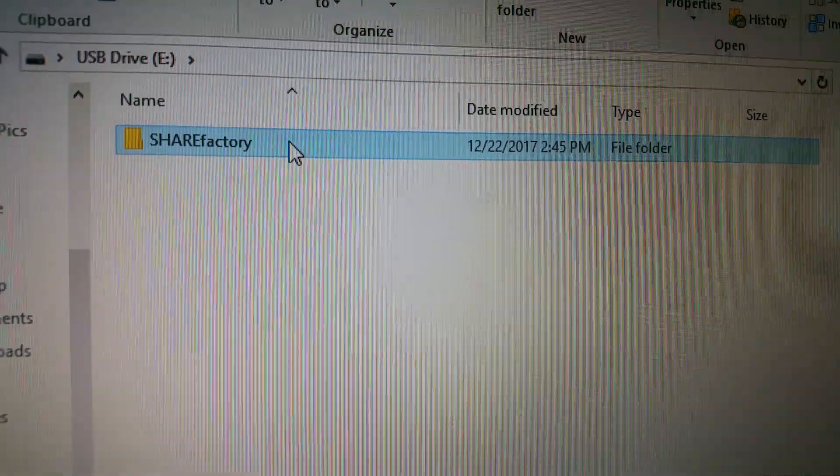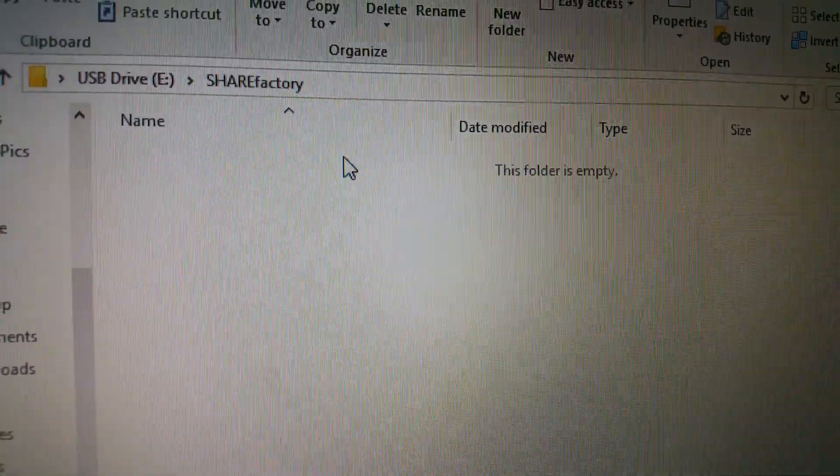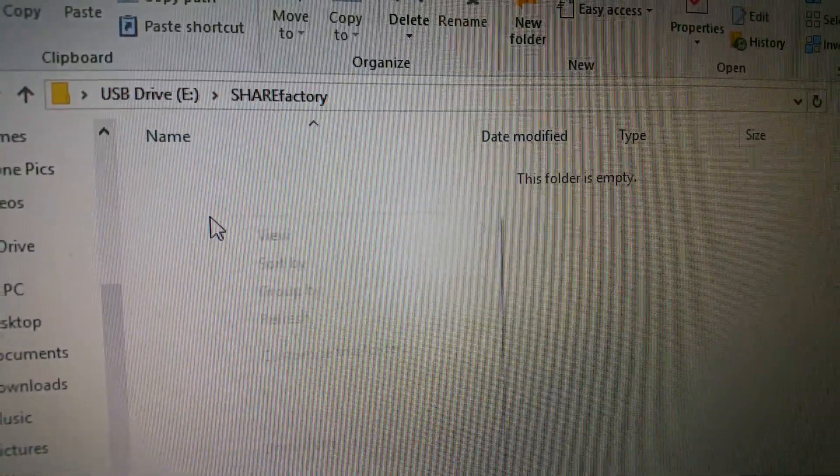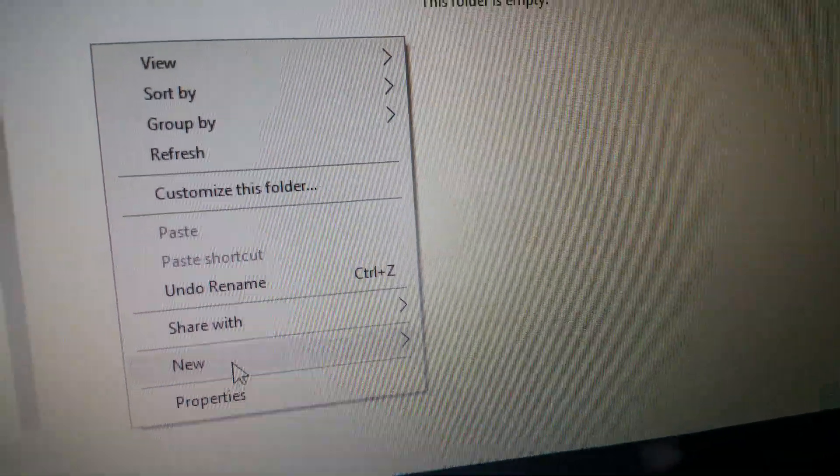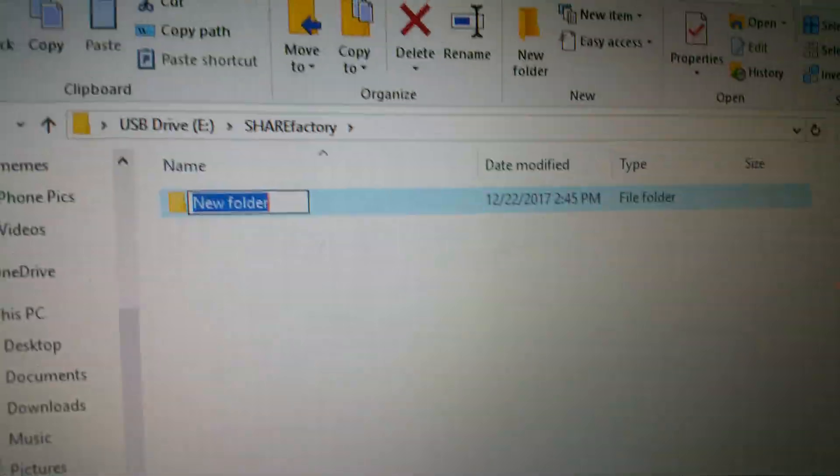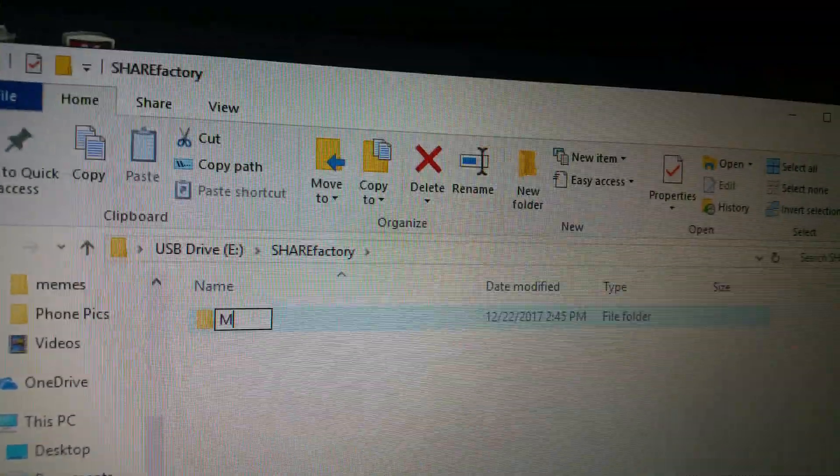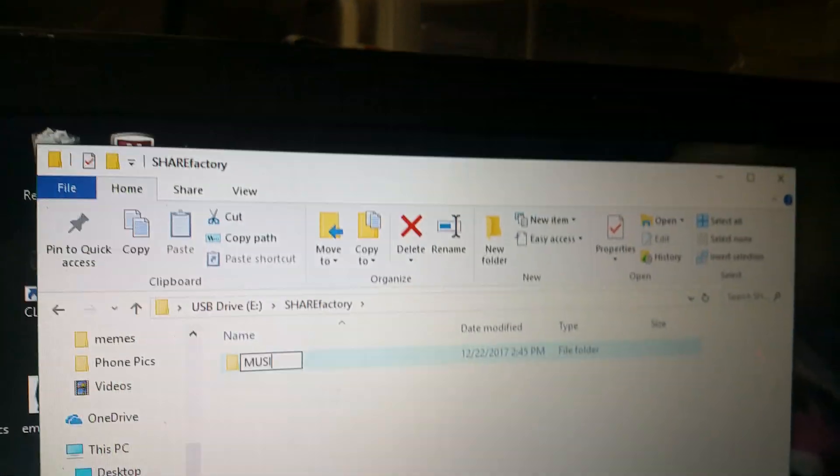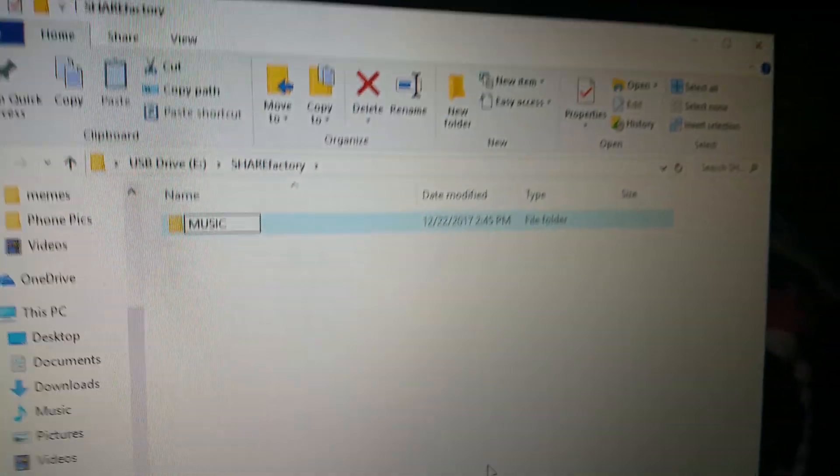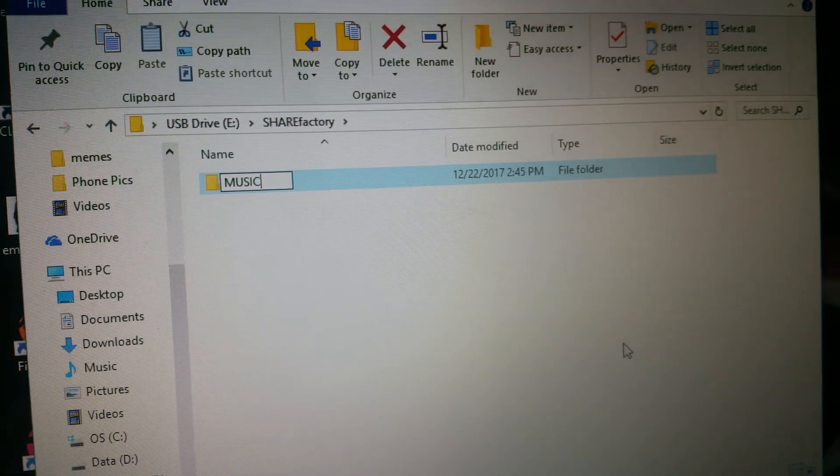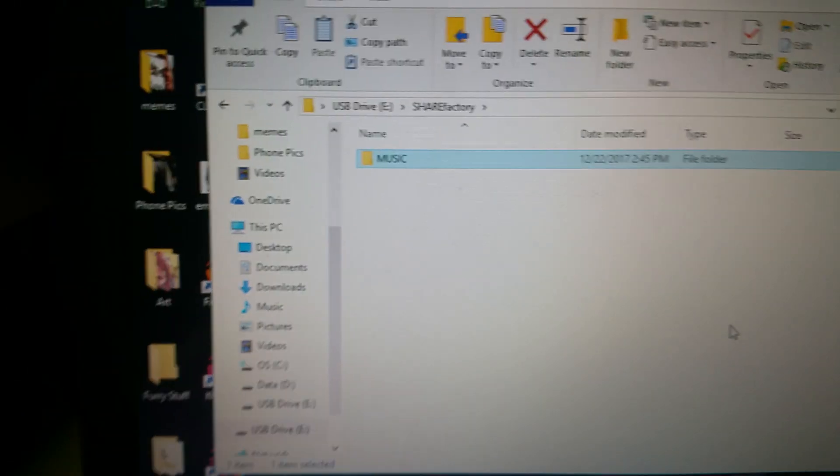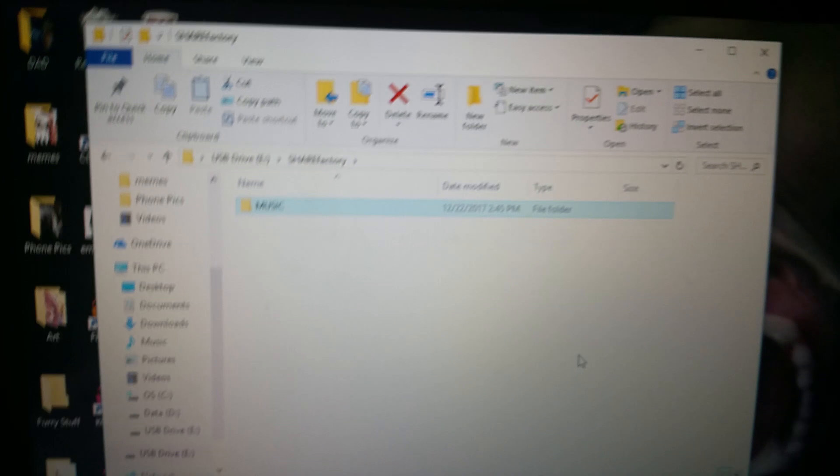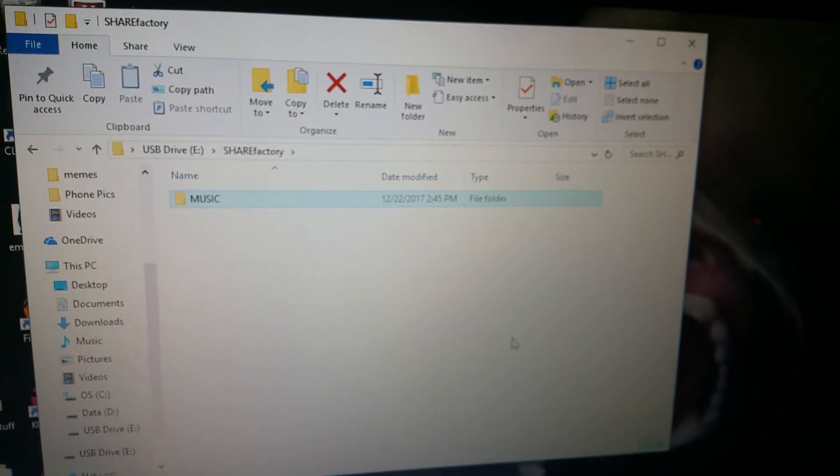And then what you want to do is, you want to click inside of it, you want to do the same exact thing, and put capital Music, like so. So then, what you want to do is, I'll cut to it, you basically want to find an MP3 converter for a music video.